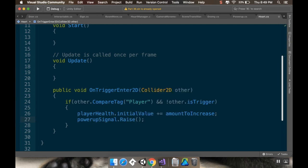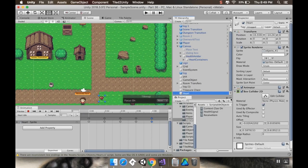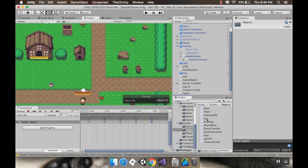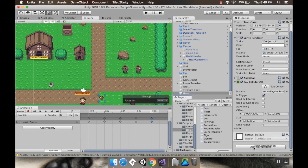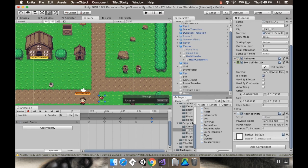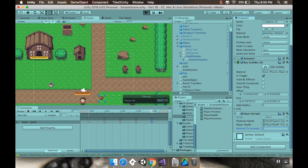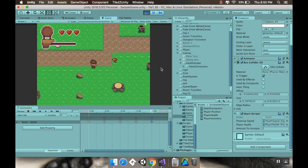Then we raise that power-up signal: 'powerUpSignal.Raise()'. That signal tells the UI to check how many hearts should be displayed. I'll save and go back to Unity. I grab the Heart object, pull on the heart script, assign it the health signal, assign the player health, and set amountToIncrease to 2 — which is one full heart container.